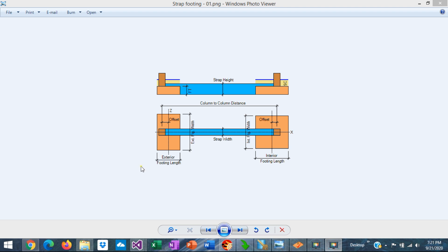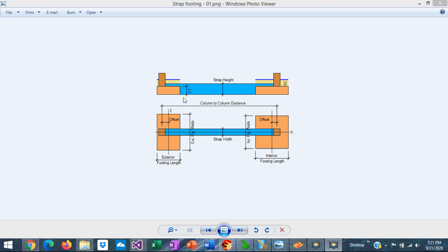When an exterior column in a building is close by the property line, the footing that supports the column would be eccentric and it would tend to tilt and overturn. This problem can be prevented if we connect this exterior footing with the adjacent interior column and footing in the building.